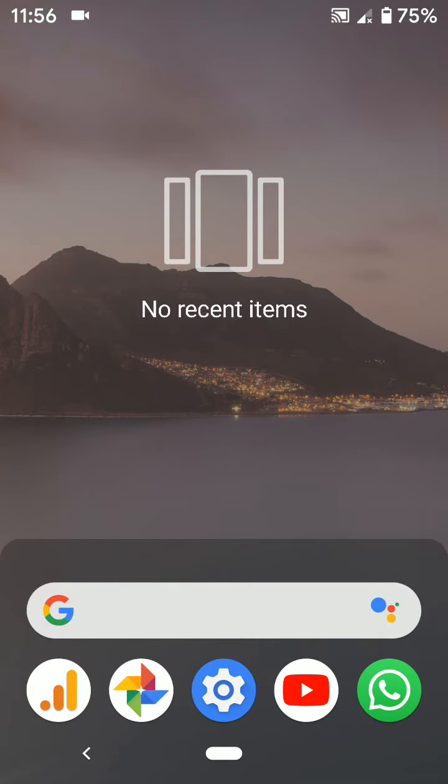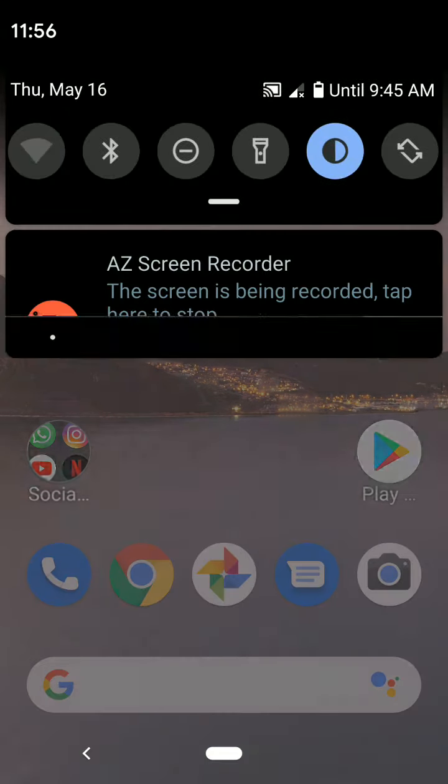It's quite easy to close all recent apps in your Pixel 3a and 3a XL devices. Please like it, share it, and don't forget to subscribe to get more tips.